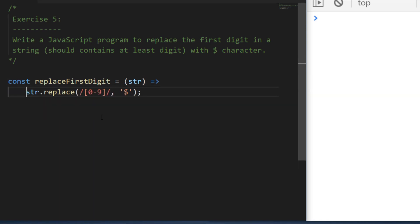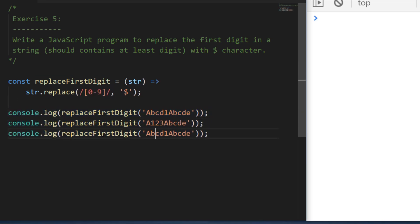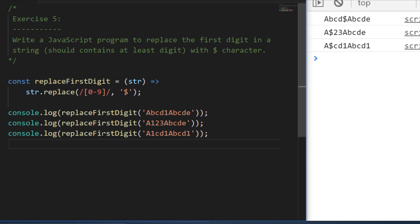Looking at the output, the first digit in the string is being replaced with a dollar. For the second and third strings that have more than one digit, only the first one is replaced — because the regular expression matches only the first digit it finds. You can make it global by adding a 'g' flag after the second forward slash, which replaces all matched digits with a dollar, but that's not what we needed for this exercise.